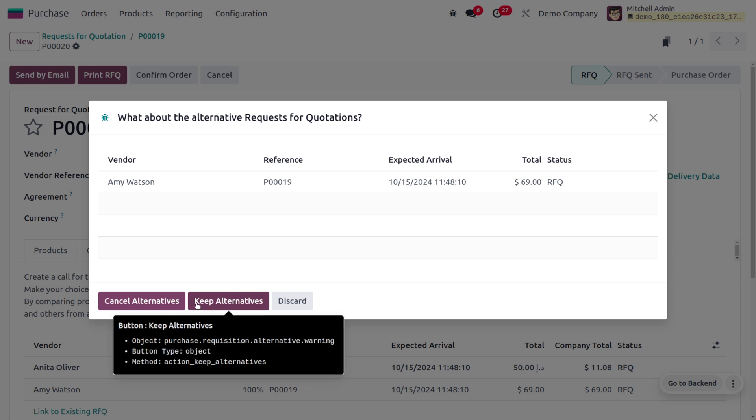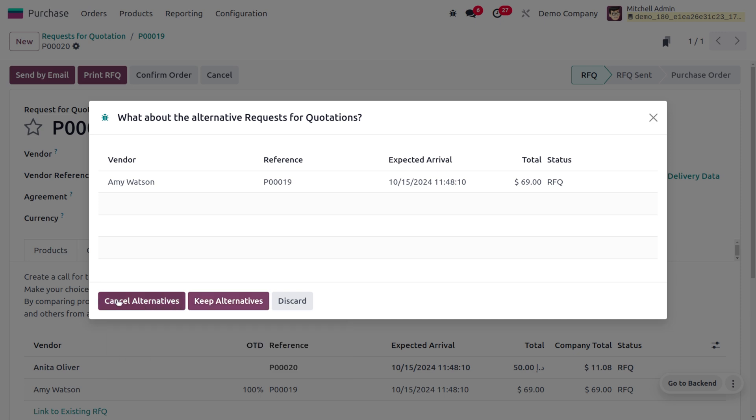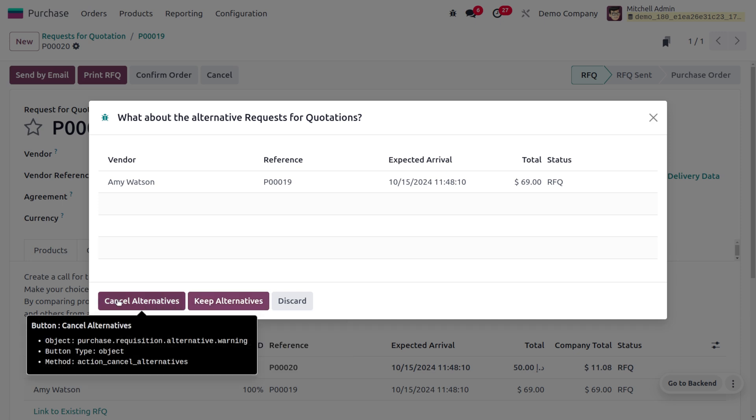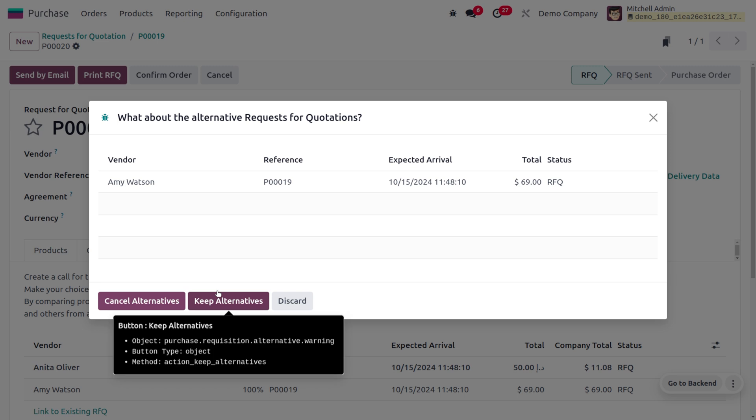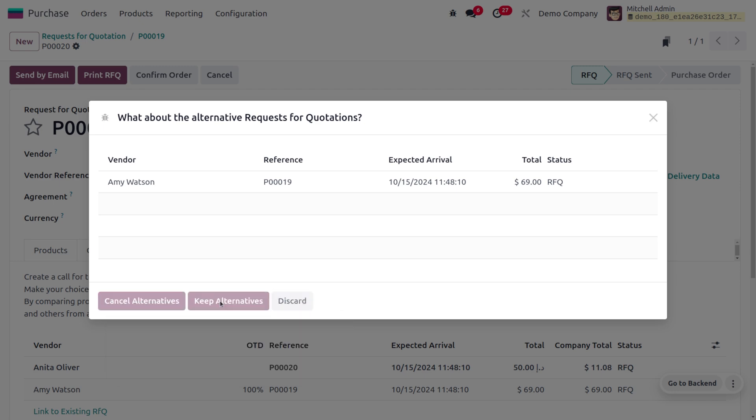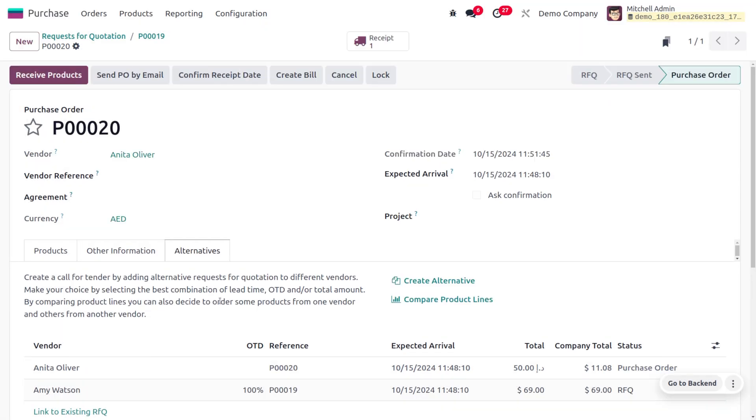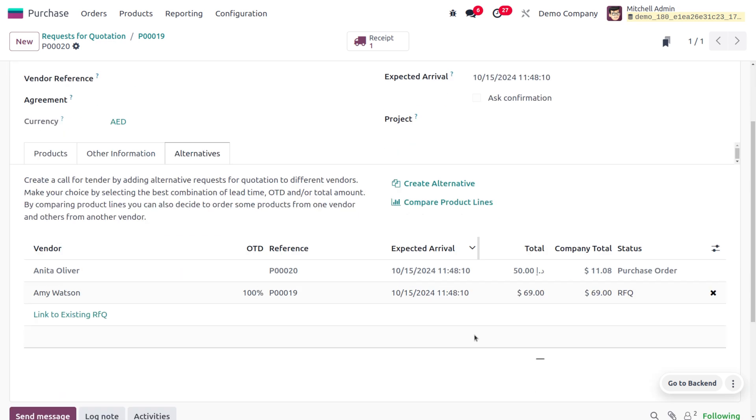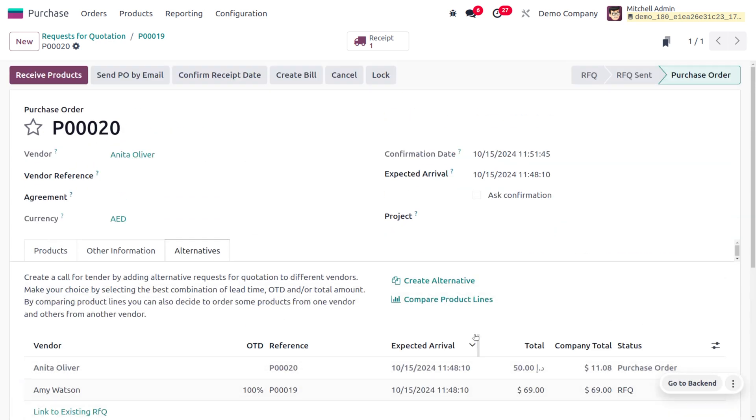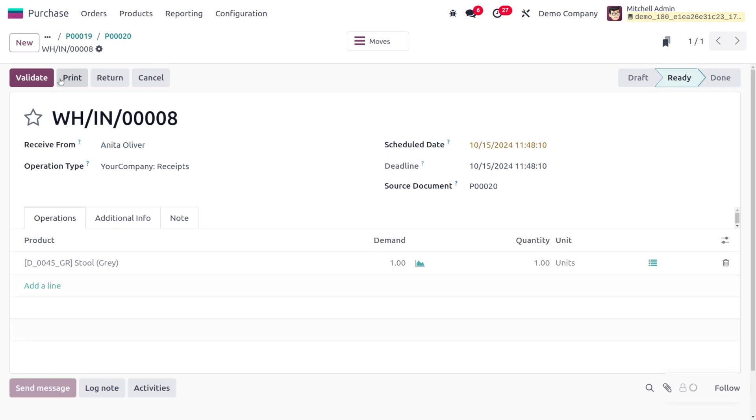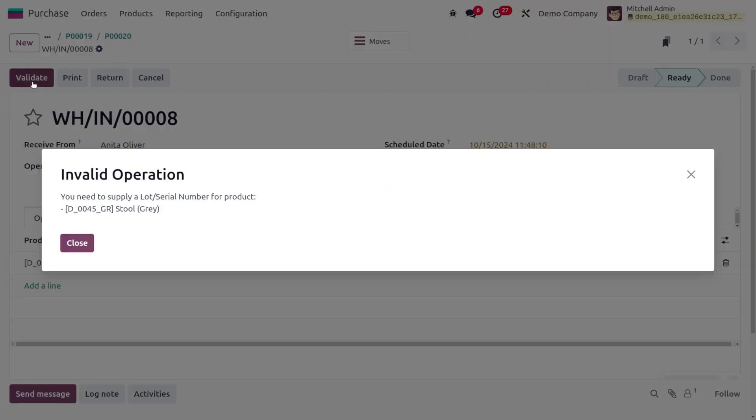Let me choose that by keeping the alternative. Here you can see that we have just confirmed the RFQ of Anita Oliver and you can also find all other details. Now we need to receive the item into our stock and afterwards we have to create the invoice or bill. Before the creation we need to set the serial numbers.